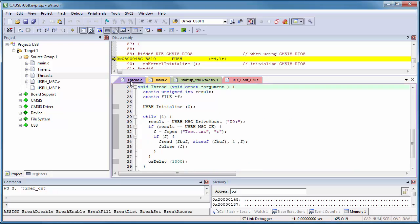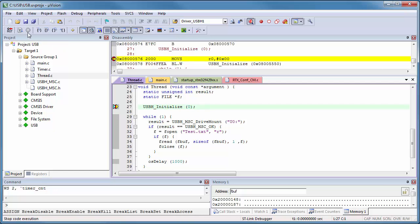A breakpoint on the thread function verifies that the thread executes. I can single-step to check the USB initialization.